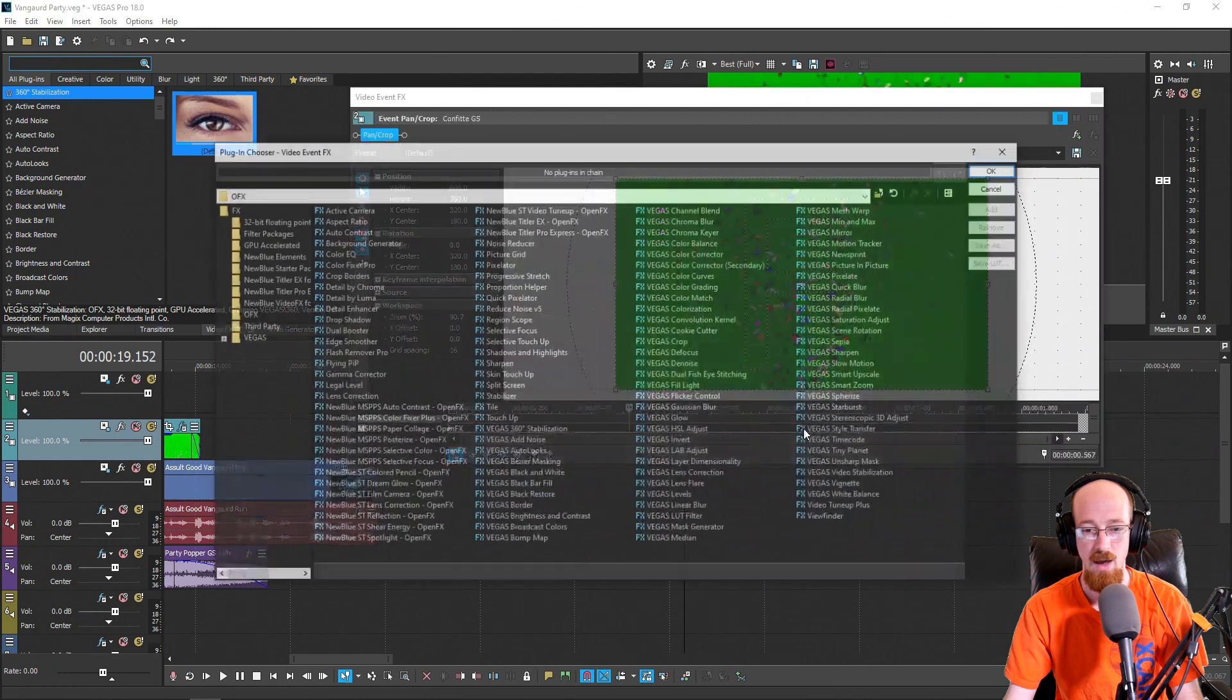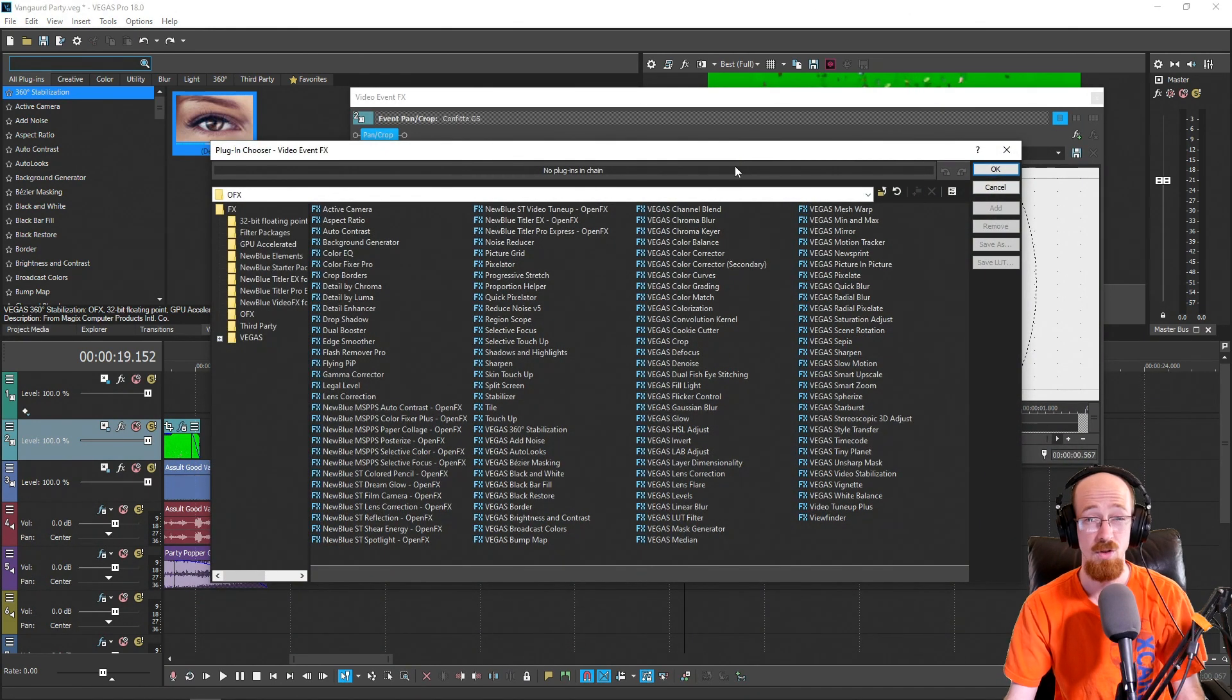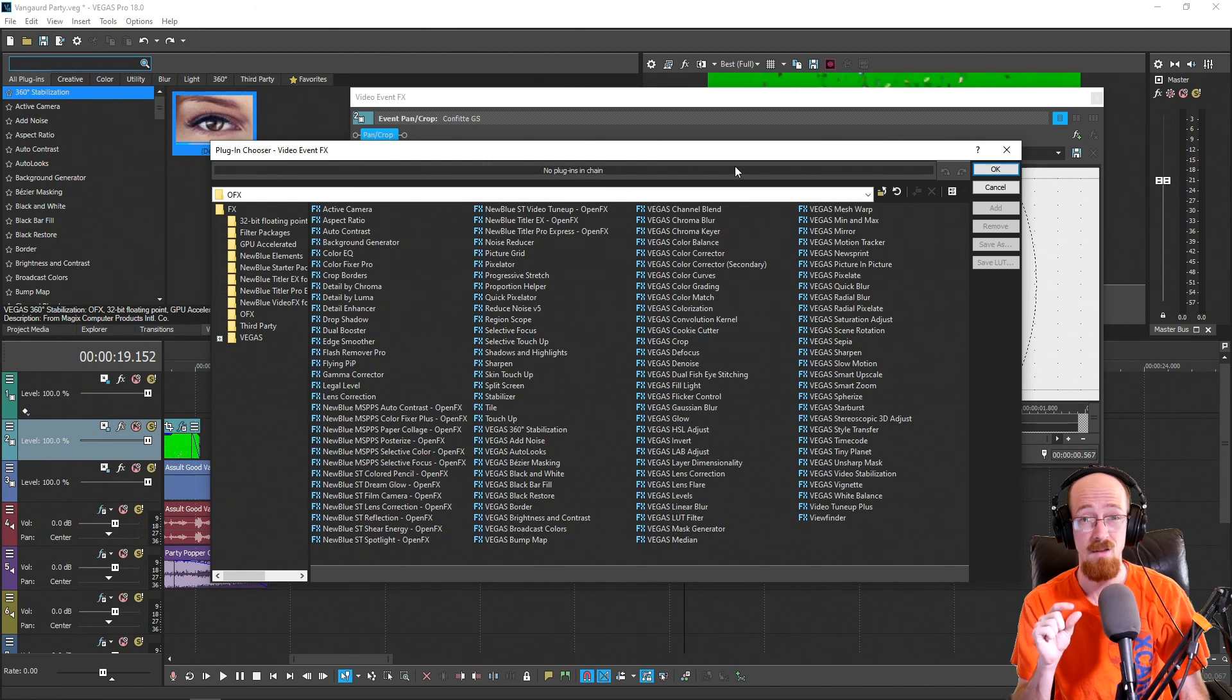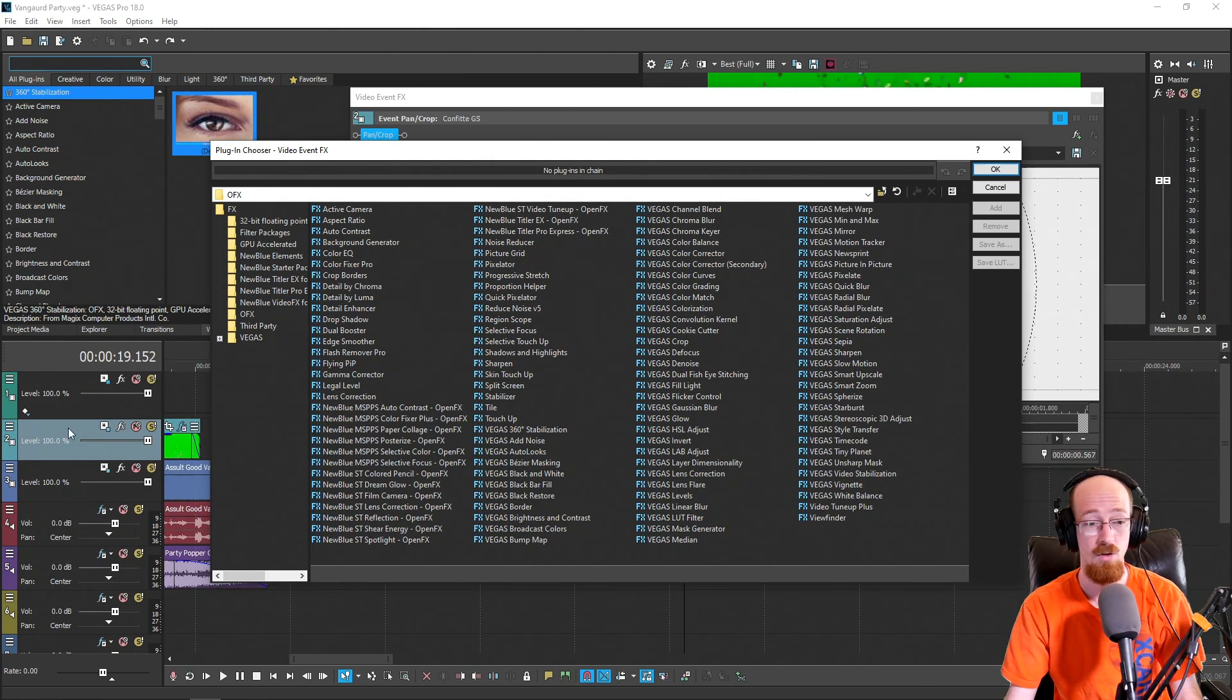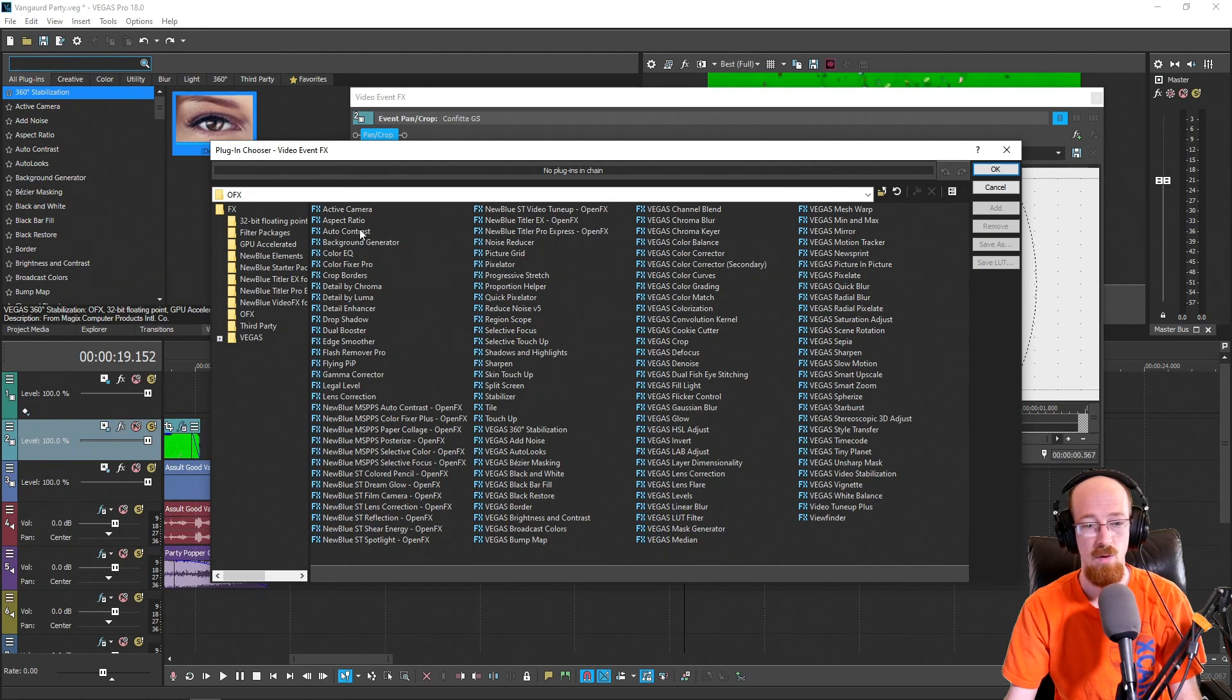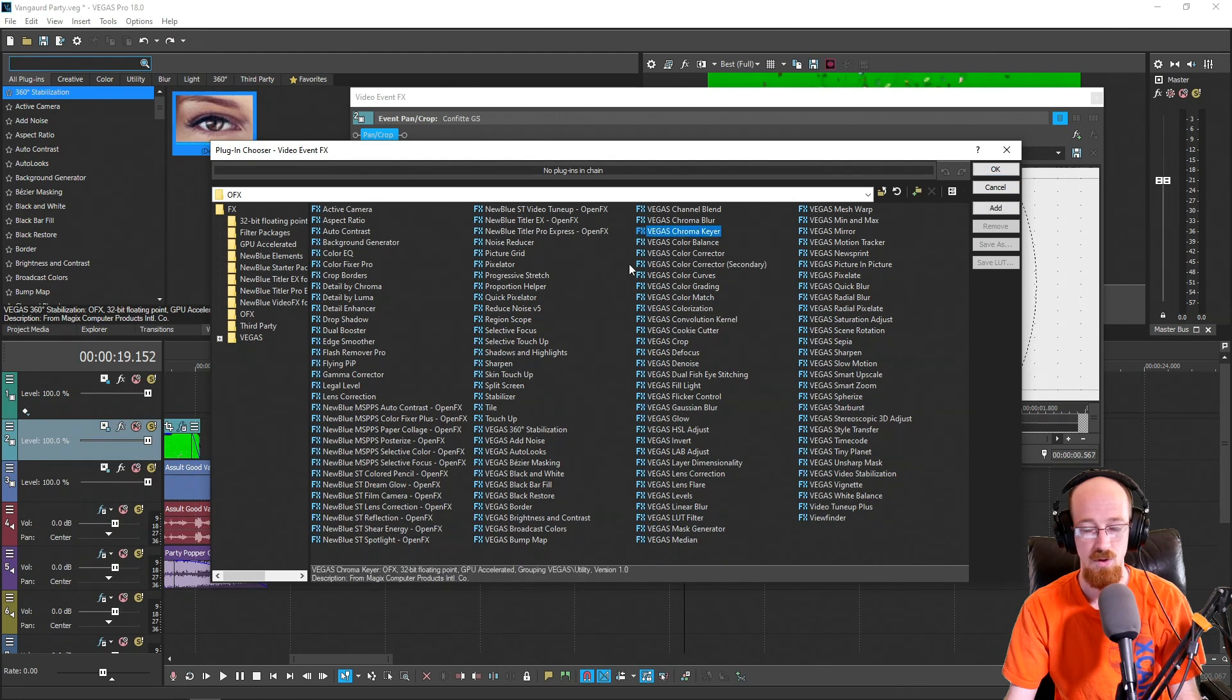So you're going to want to click on that, and we want to apply the effect to the clip, which is why you click on the effects on the clip itself. You can add track effects too, which is something we don't want to do for this particular thing. What we're going to do is get the Chroma Keyer. It should be somewhere on your list, just look for it: Vegas Chroma Keyer. Go ahead and double-click it.